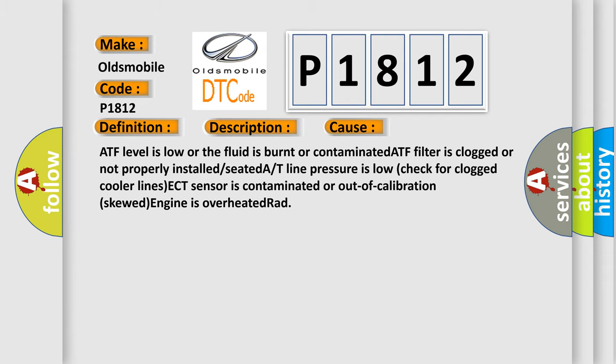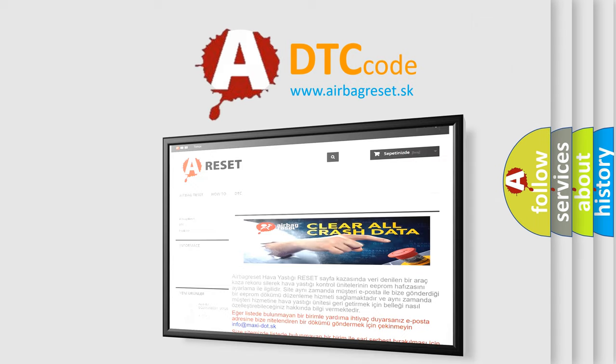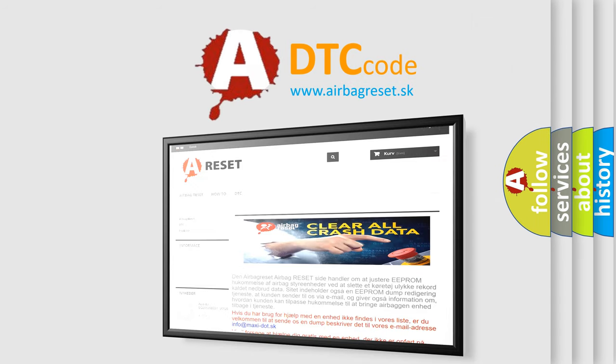The Airbag Reset website aims to provide information in 52 languages. Thank you for your attention and stay tuned for the next video.